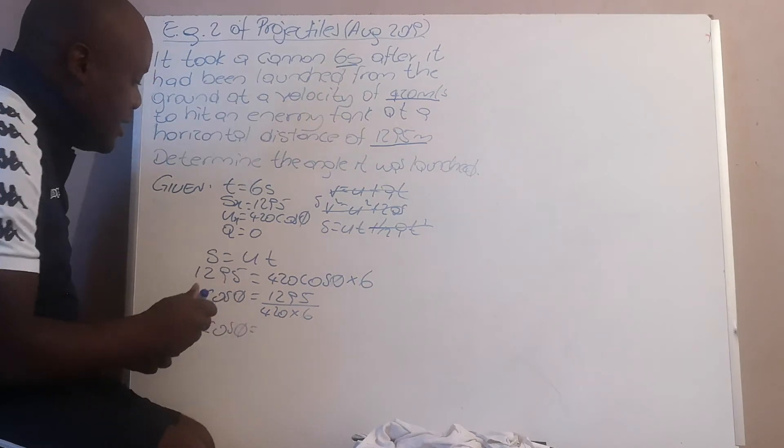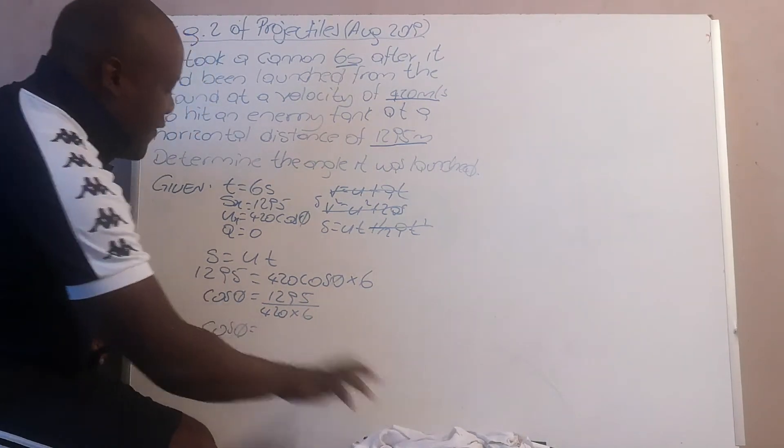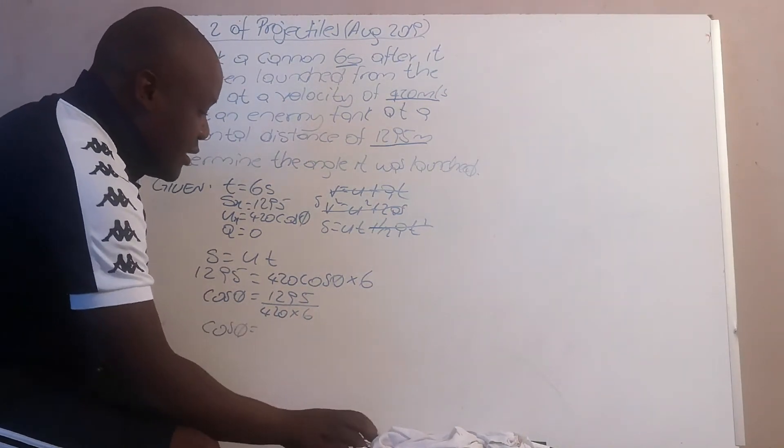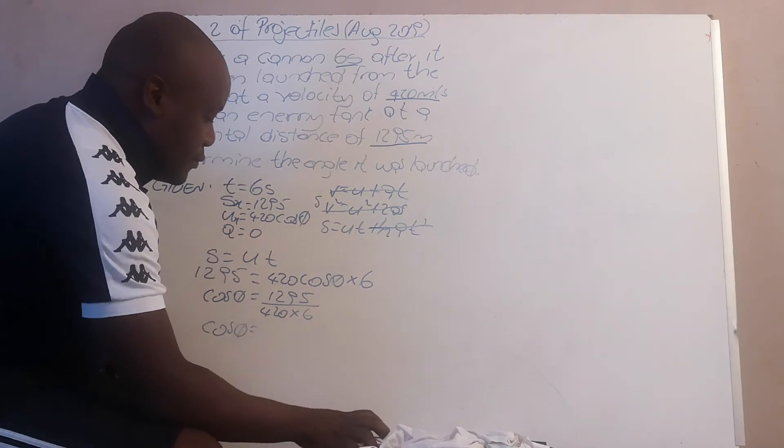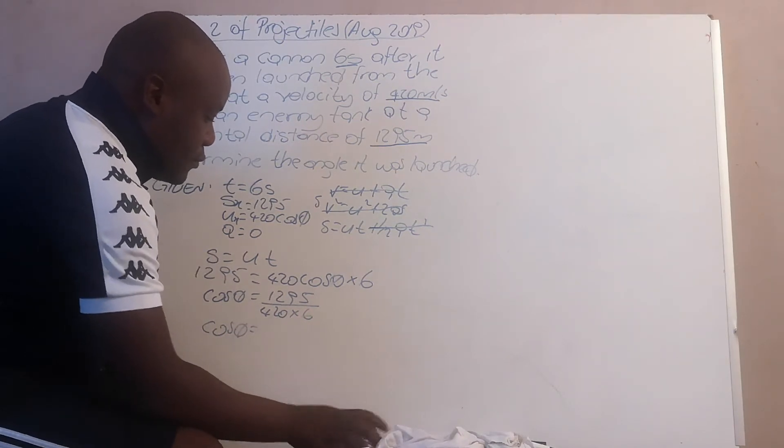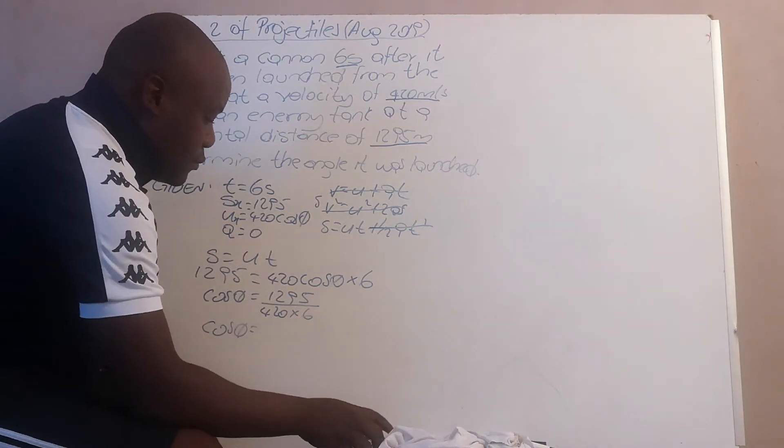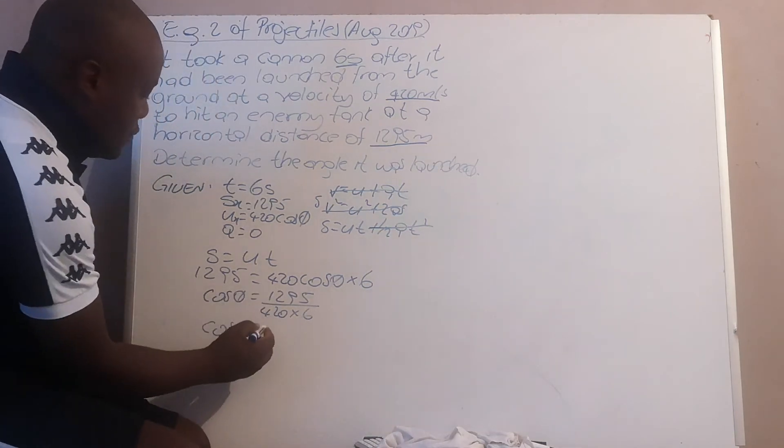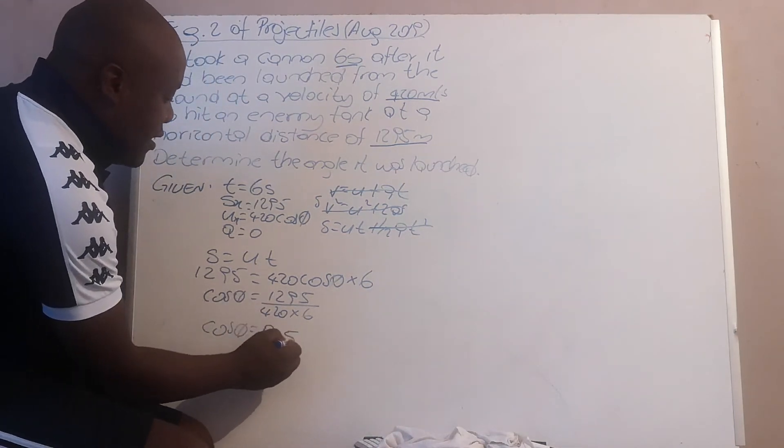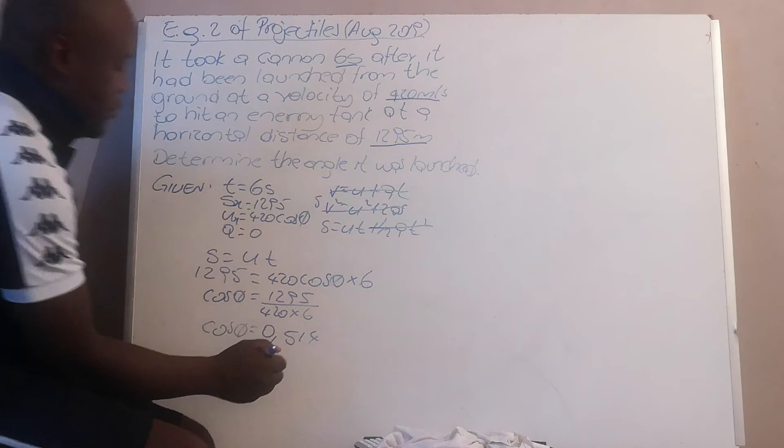Cos theta is equal to 1295 divided by 420 times 6, which equals 0.514.